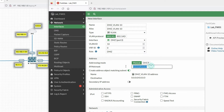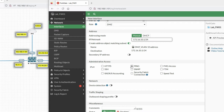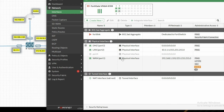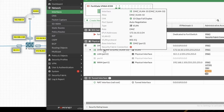Set the IP address to 172.16.10.1/24. Allow ping, then click OK. You can see we have successfully created the interface for VLAN 10.